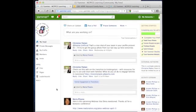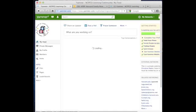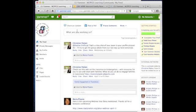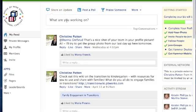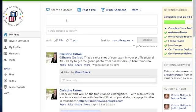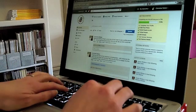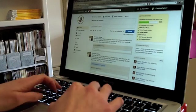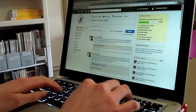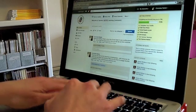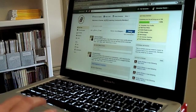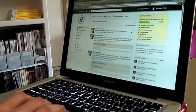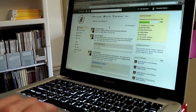If you happen to navigate away from the home page at any time, you can return back by simply clicking on our NCPFCE logo here in the corner. If you have something new you want to say or share, you can do that in this box under Share and Update. Clicking Update will move your message down into the main feed where everyone can see it.